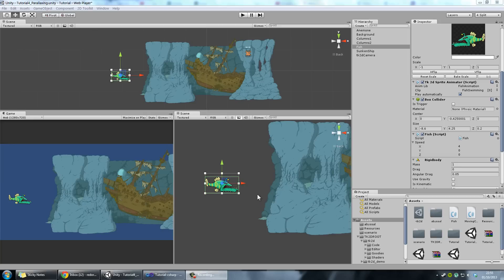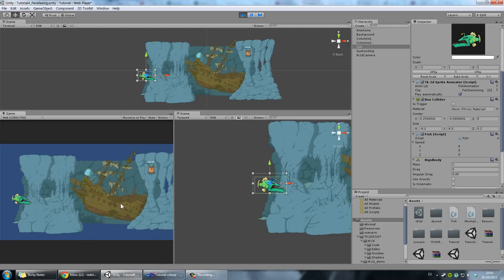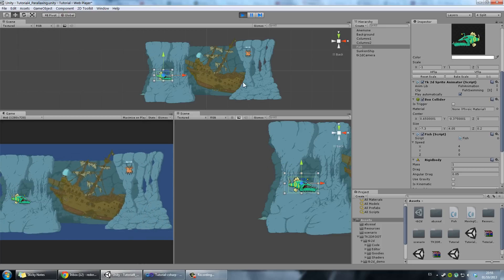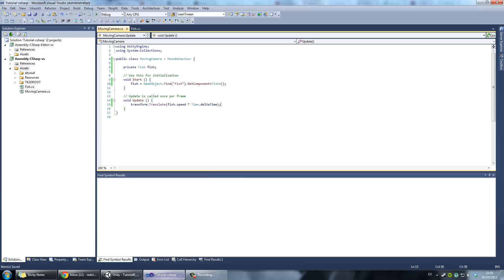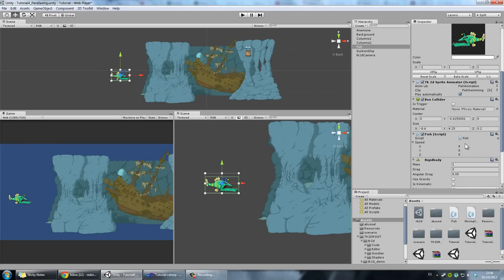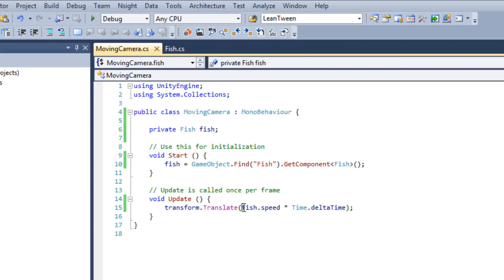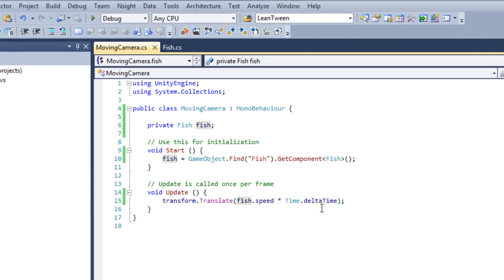I've prepared a small scene: the fish moving to the right and the camera following the fish. As you can see there's no parallaxing, and that's the effect we're going to add. This is the fish's code — there's a public Vector3 called speed. This vector is set here, and there's also the moving camera which finds the fish object, gets its script, and applies the same speed that the fish is moving at to the camera.